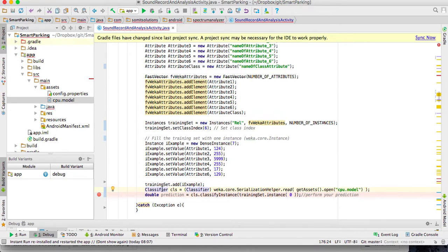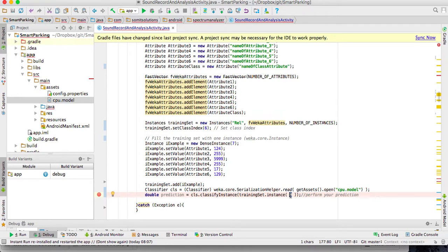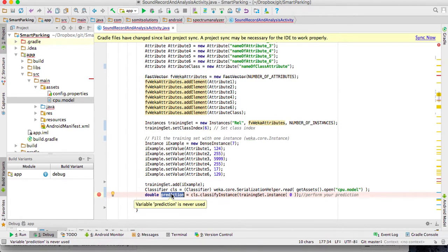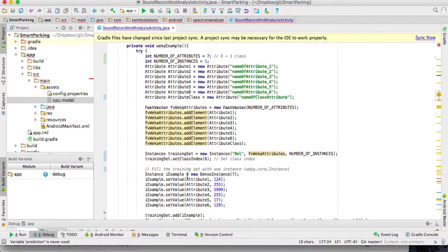Then I create a classifier using the model file I created with WEKA, and I ask the classifier to predict the value for the first instance in the training set. In this case I'm using a model that predicts a number rather than a class name, so the output will be a numeric prediction value.